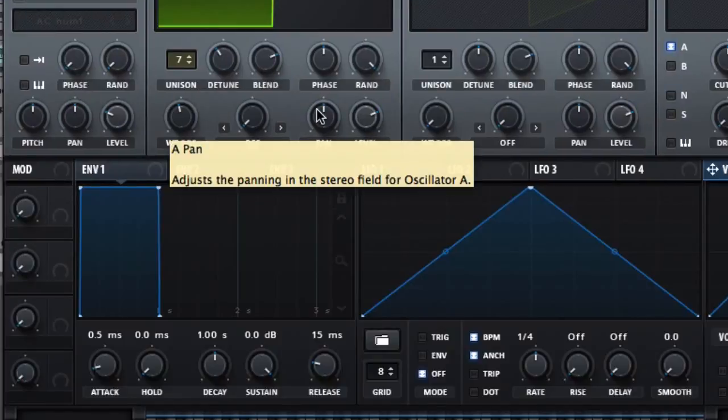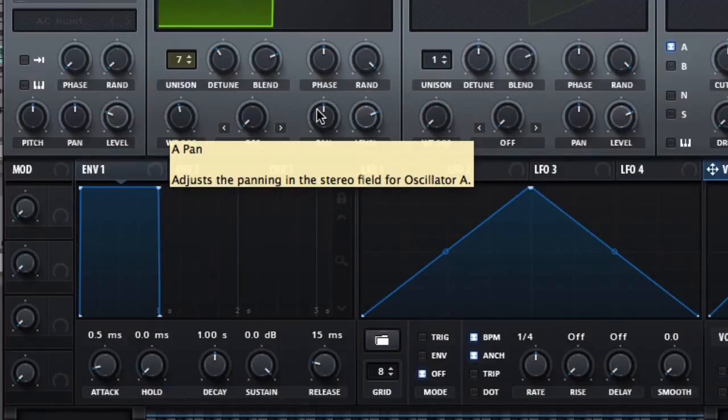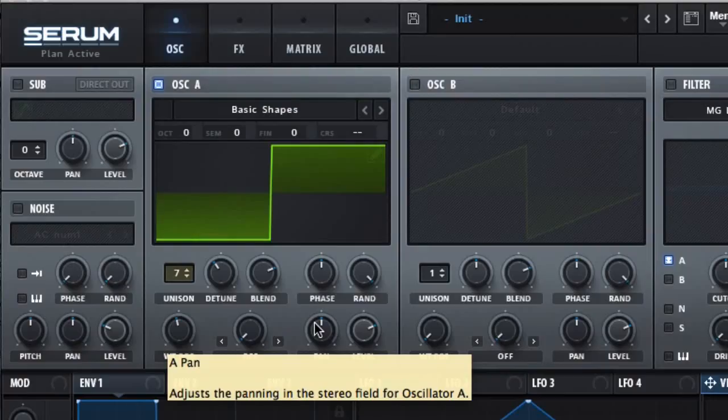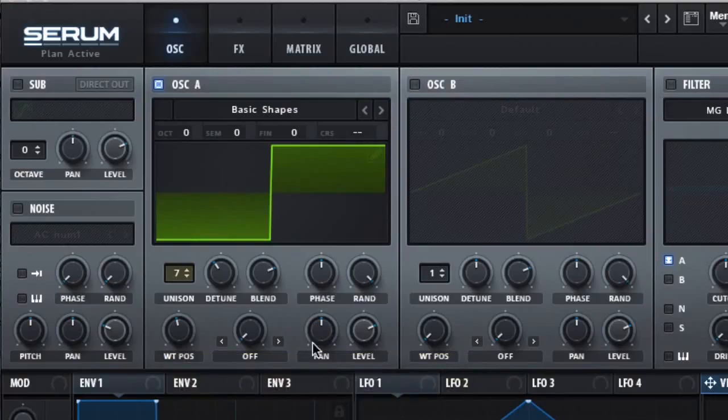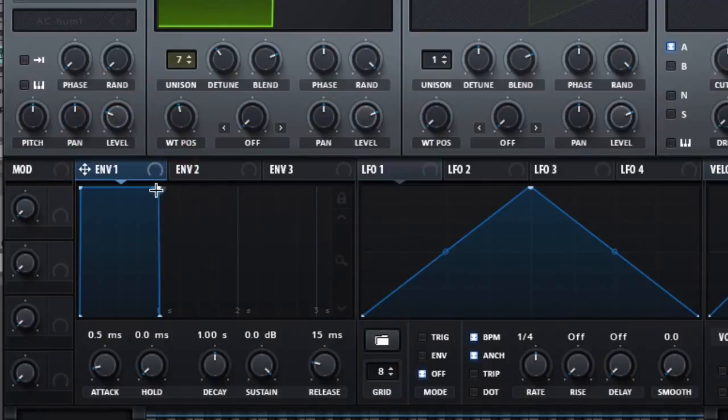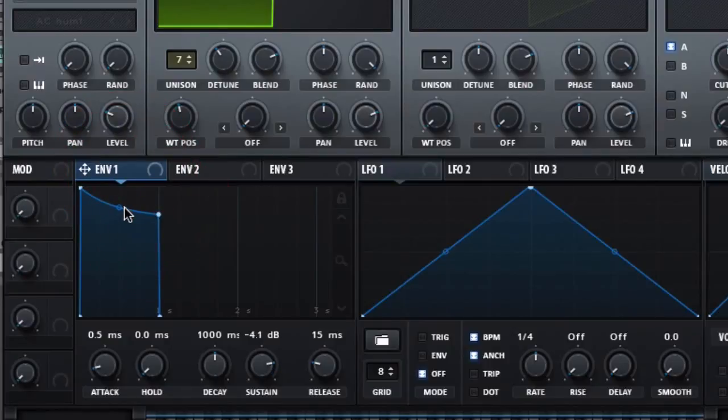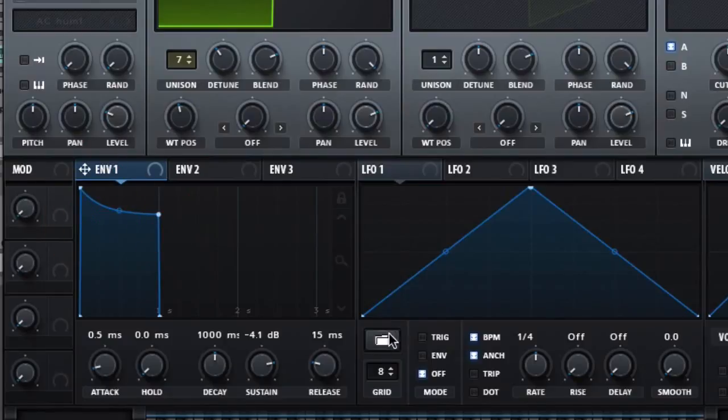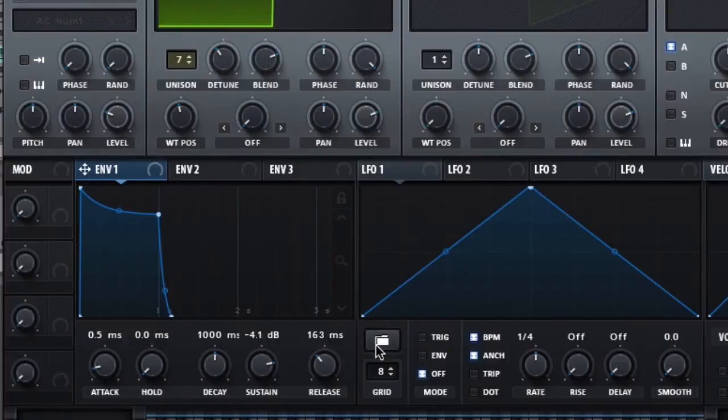This should be what we have. Okay, so the next thing is we're gonna make some adjustments on this envelope one. So what I'm gonna do is go a little bit like this, and then add a little release.